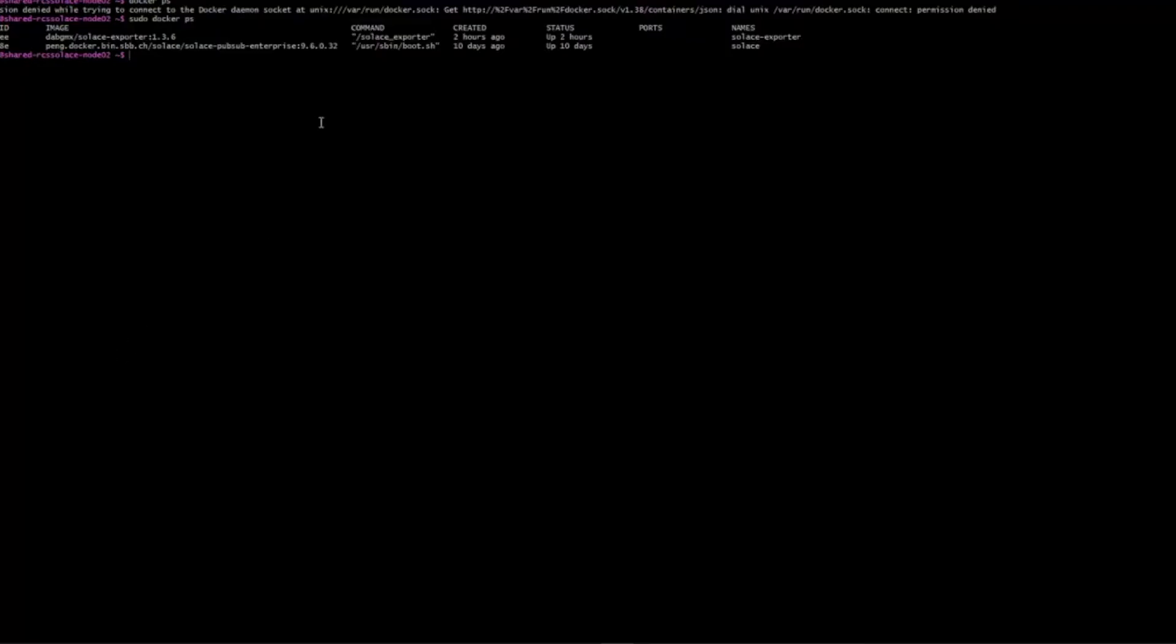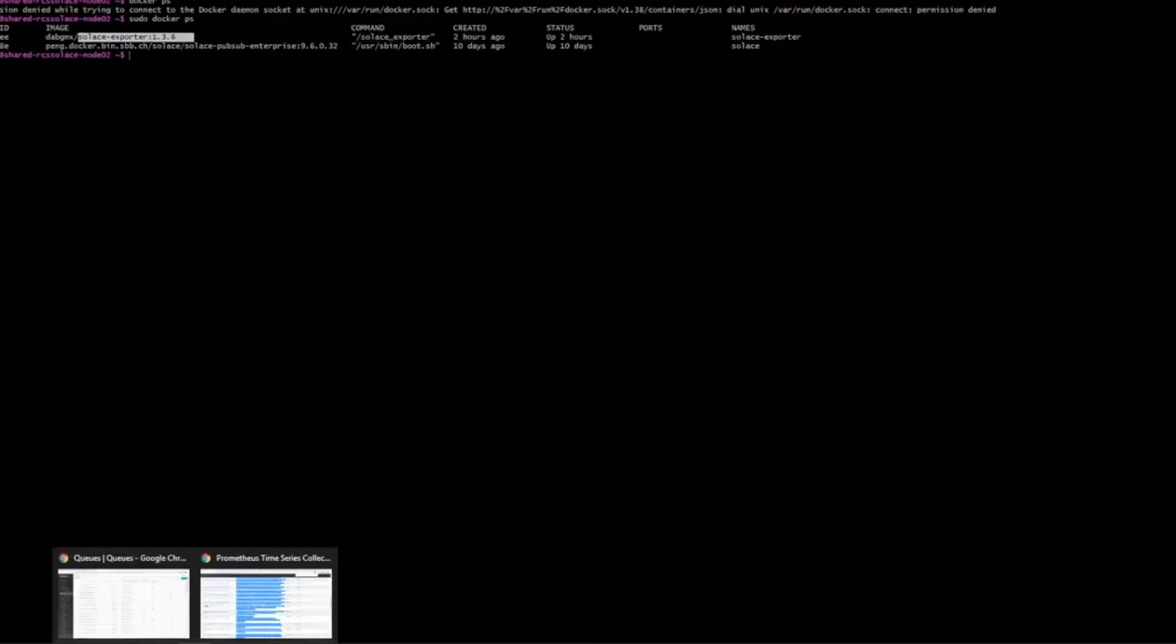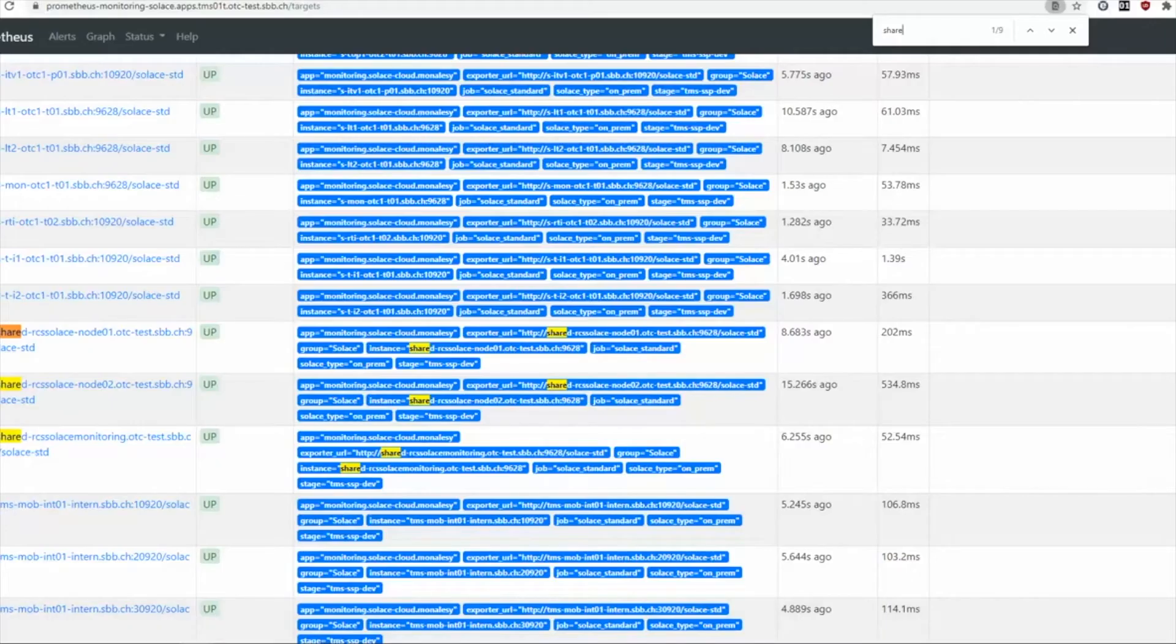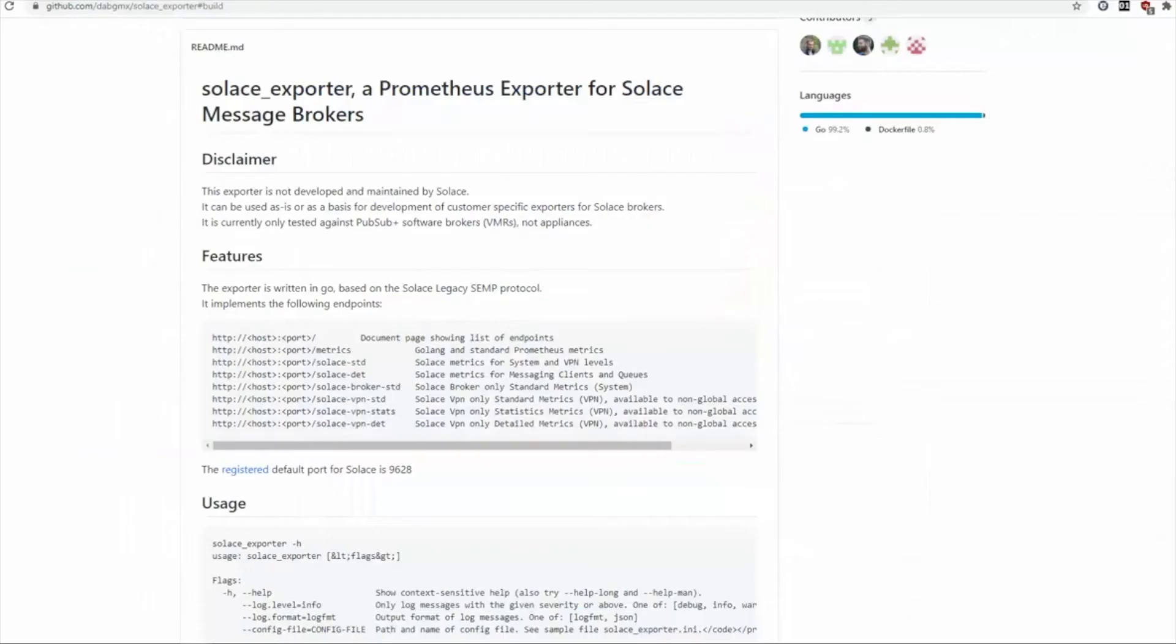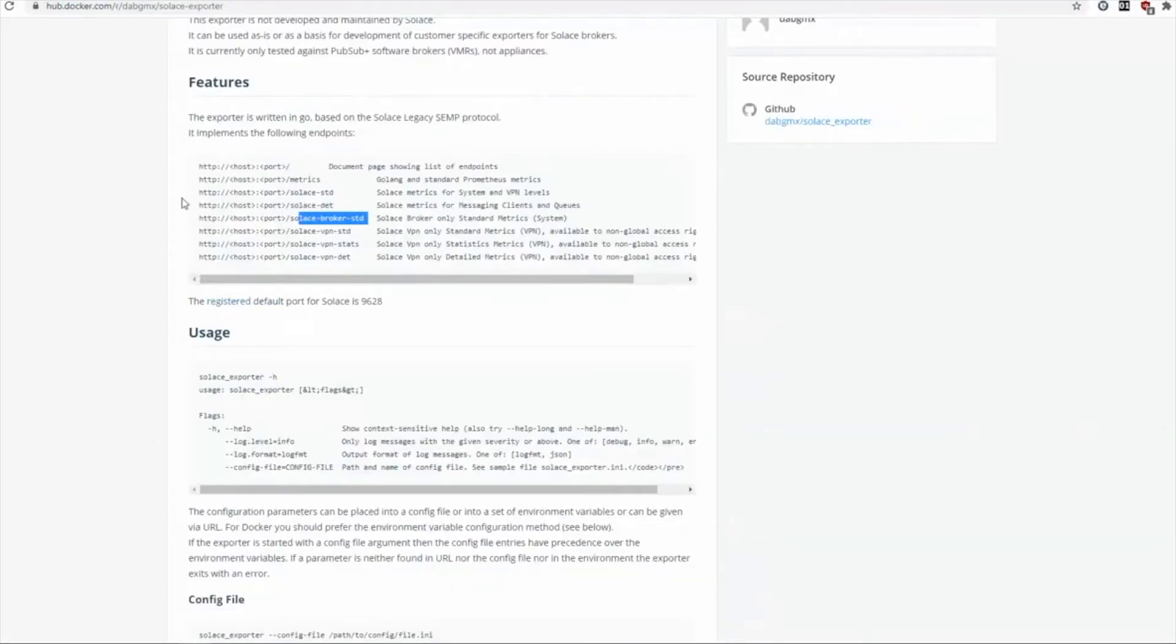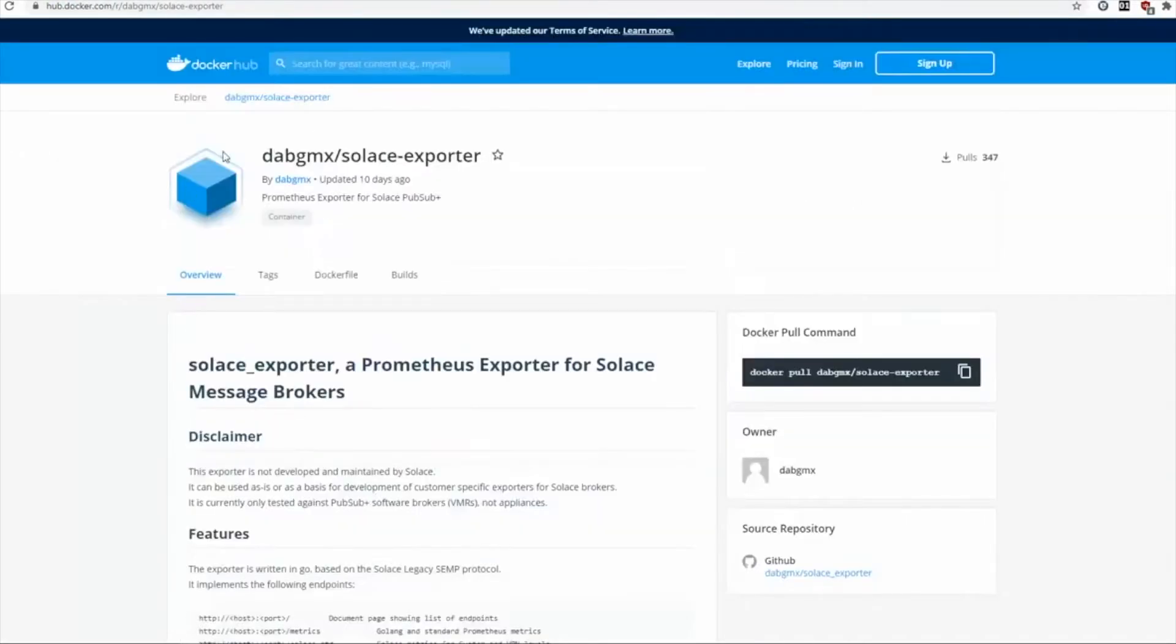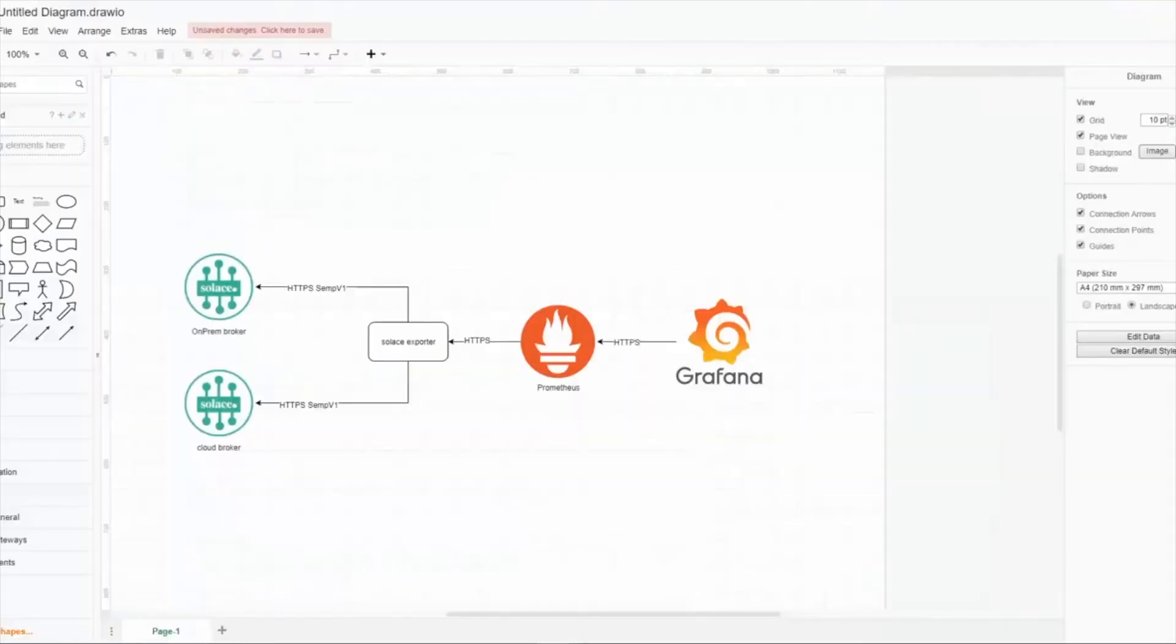As you can see here, we are having a virtual machine running Docker. Here you can see our Solace Enterprise and our Solace exporter. Solace exporter is a Go written tool you're also able to find on GitHub at github.com/solacecommunity/solace-exporter. We compile it completely as a Docker container available on Docker Hub.